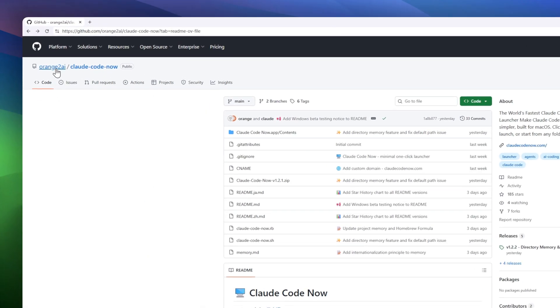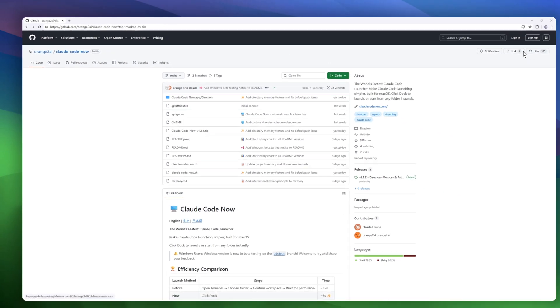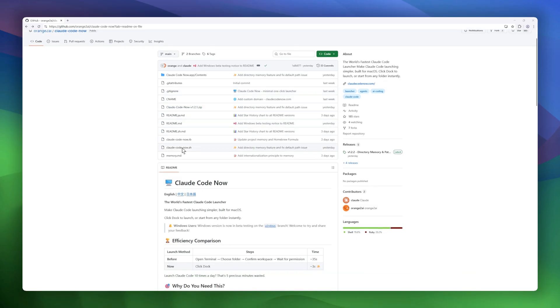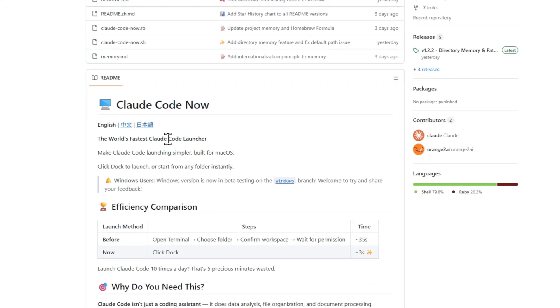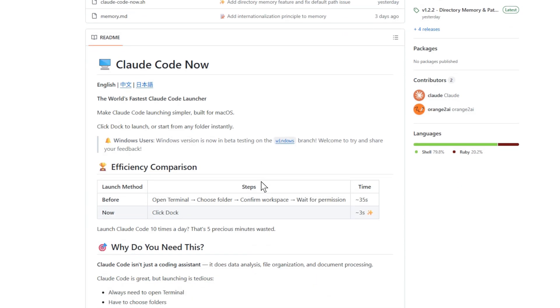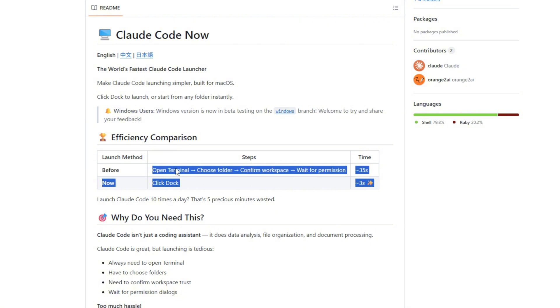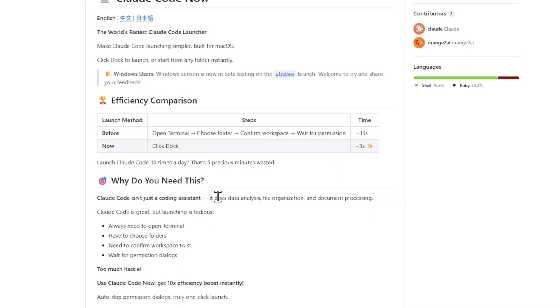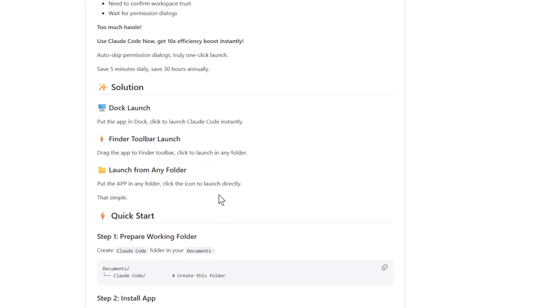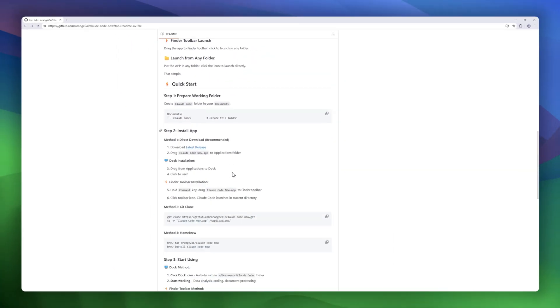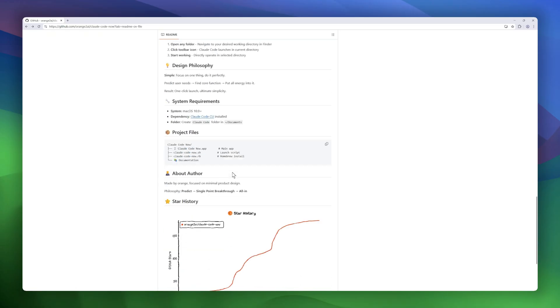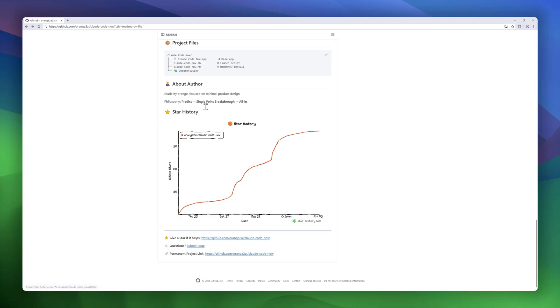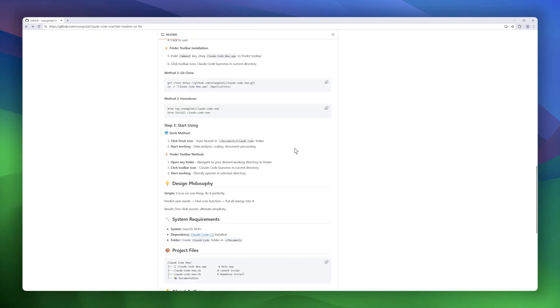Next on the list is CloudCodeNow, a tiny macOS utility that makes launching CloudCode way faster and easier. Normally, starting CloudCode means jumping into terminal, picking a folder, confirming workspaces, and dealing with permission pop-ups, a process that can take 35 seconds or more. With CloudCodeNow, it's just one click. Launch straight from your dock, finder toolbar, or any folder in about three seconds flat. That's a 10x efficiency boost. If you launch CloudCode 10 times a day, you'll save around 30 hours a year just by skipping the hassle.